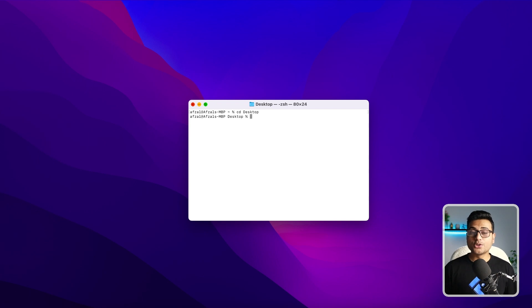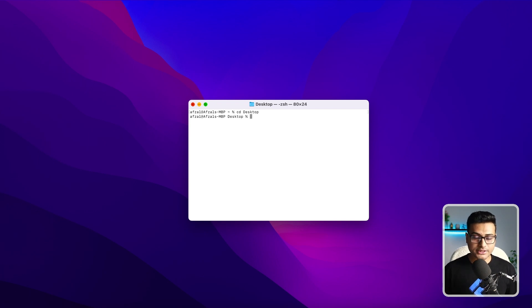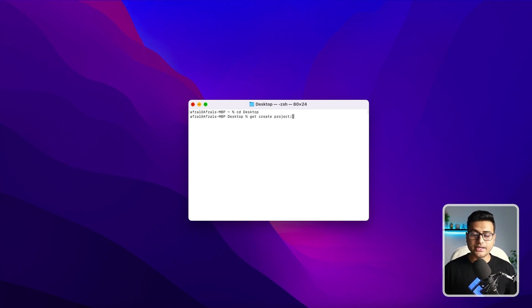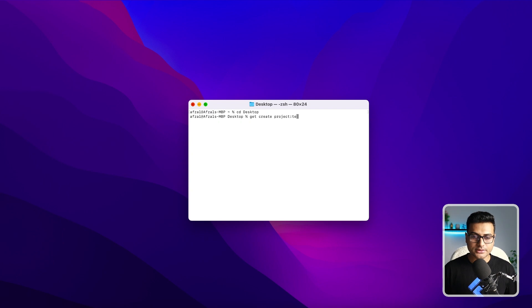Alright, let's go ahead and create our first project. Let's write a command: get create project, and the name of the project. Maybe I will say TeamX.